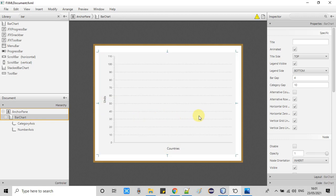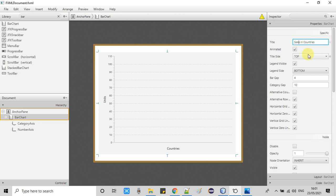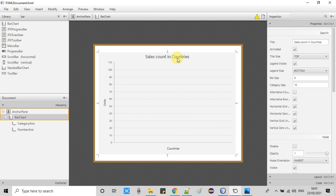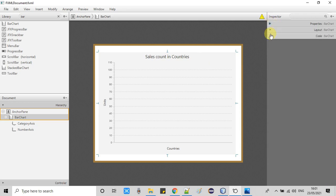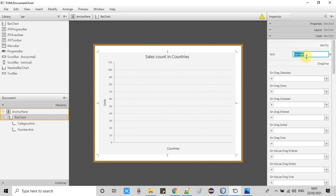One last thing: I want to add a title to the bar chart. Select the bar chart, go to the right-hand side under Properties, and you will see the title property. Add a value for this property — give a title appropriate to your data. I am giving the name 'Sales Count in the Countries'. So we have set the labels, title, and assigned the FX ID to this bar chart, because we will use this FX ID inside the controller file.